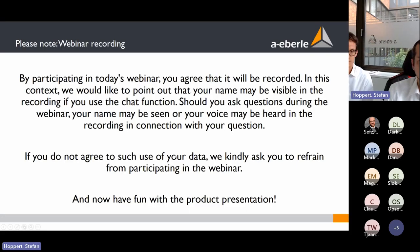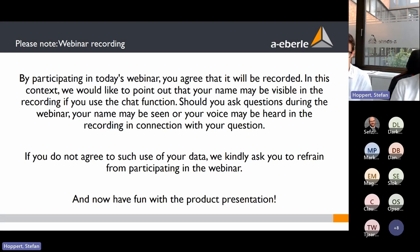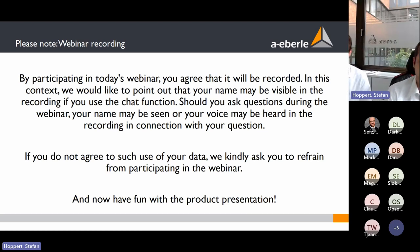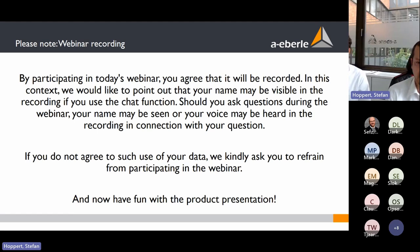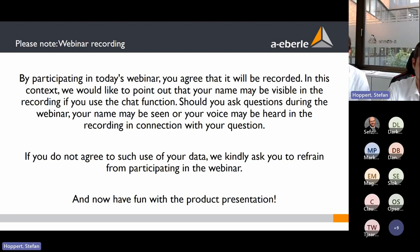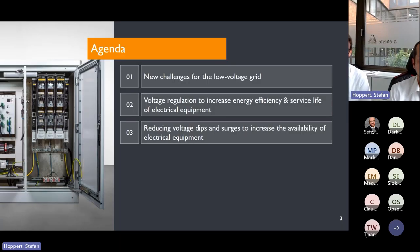A quick note: by participating in today's webinar and using the chat functionality, your name will be visible to everybody. Now, let's go through the agenda.